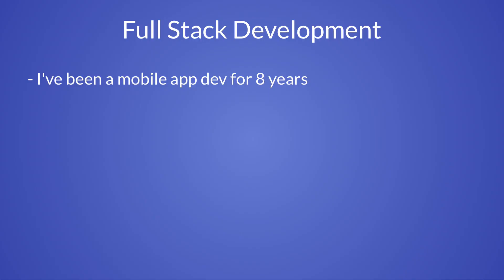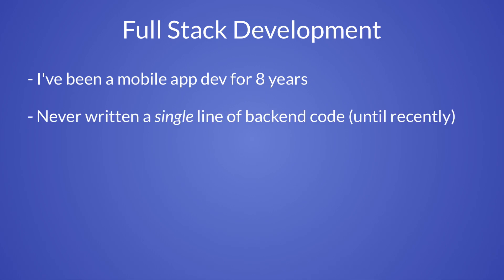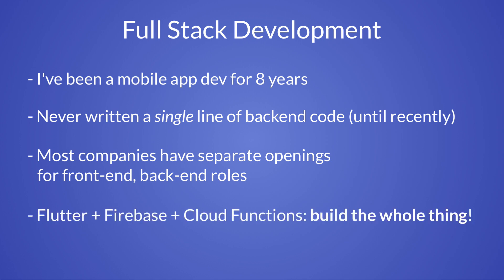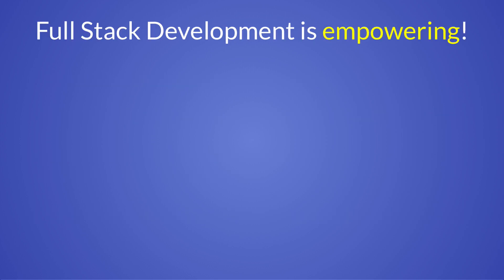You see, I have been a mobile app developer for eight years now. And for this entire time, I've never written a single line of backend code. And I didn't need to because most companies have separate job openings for frontend and backend roles. But in retrospective, I regret not trying this before. Because now that I know about Flutter, Firebase and Cloud Functions, I feel that I can build entire products and not be limited only to the frontend side of things. And above all, I find that full stack development is very empowering.